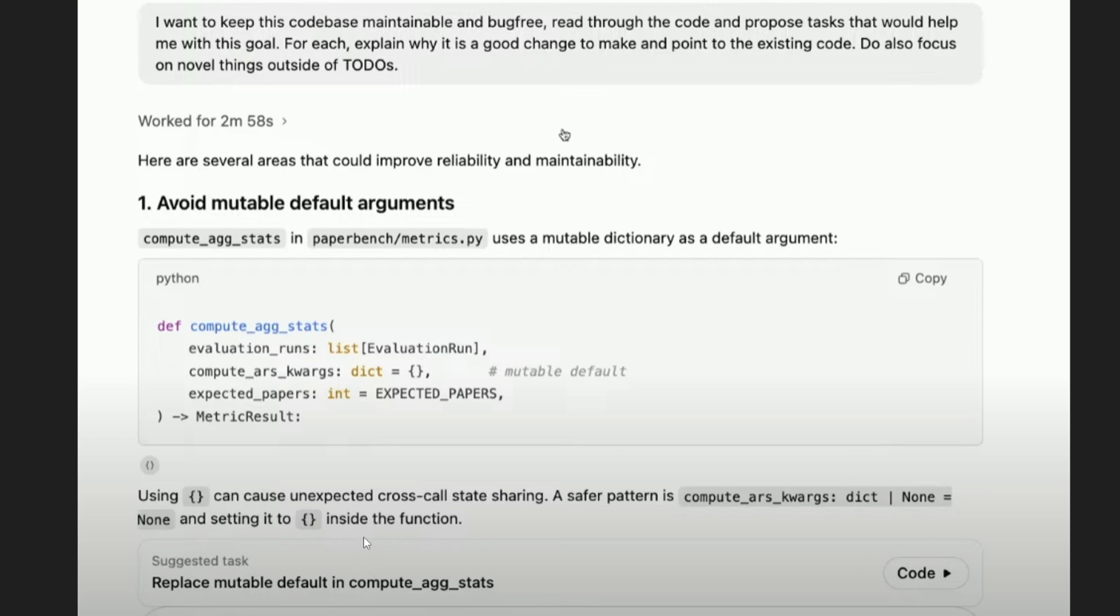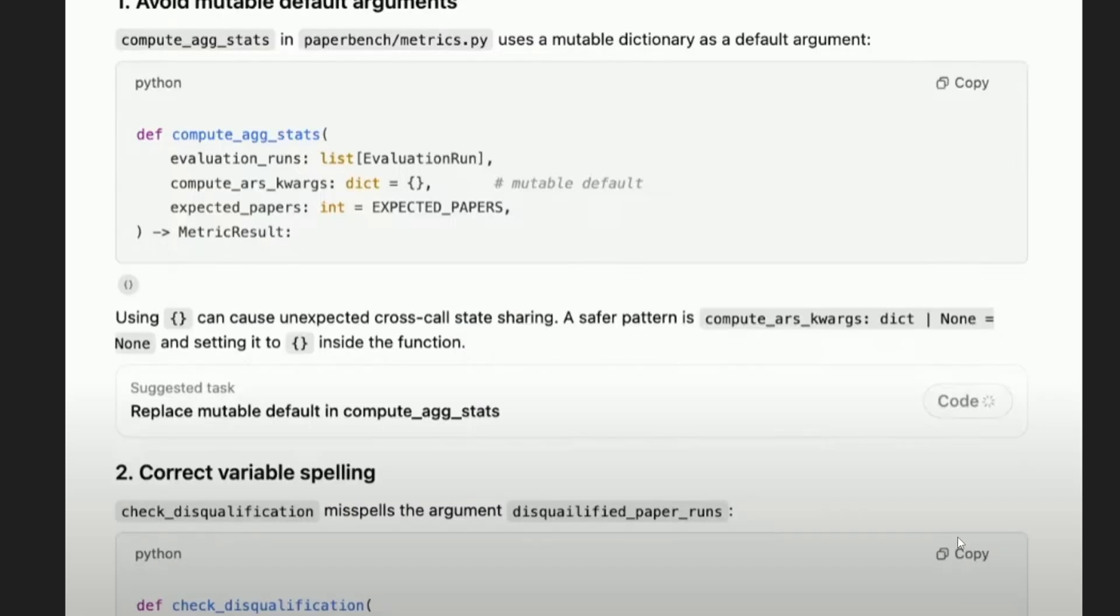So in case if you are satisfied with the explanation Codex has given, you can just click on this play button near the code. So this will directly implement the change in the background in a cloud sandbox and it will give you the PR at the end.